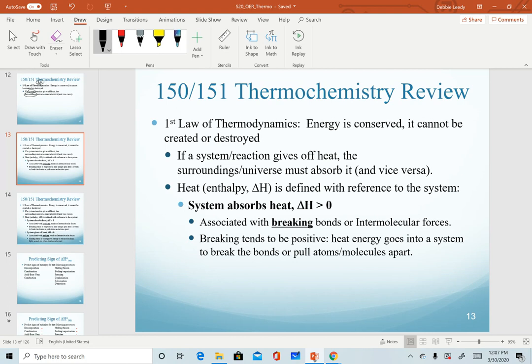Heat, or enthalpy — delta H — is defined with reference to the system. When we talk about enthalpy and entropy as we go through this semester, we will use subscripts. When talking about the enthalpy of a system, I can also use 'reaction' to define that. Subscripts of system or reaction (Rxn) are used interchangeably — they are describing the same thing.